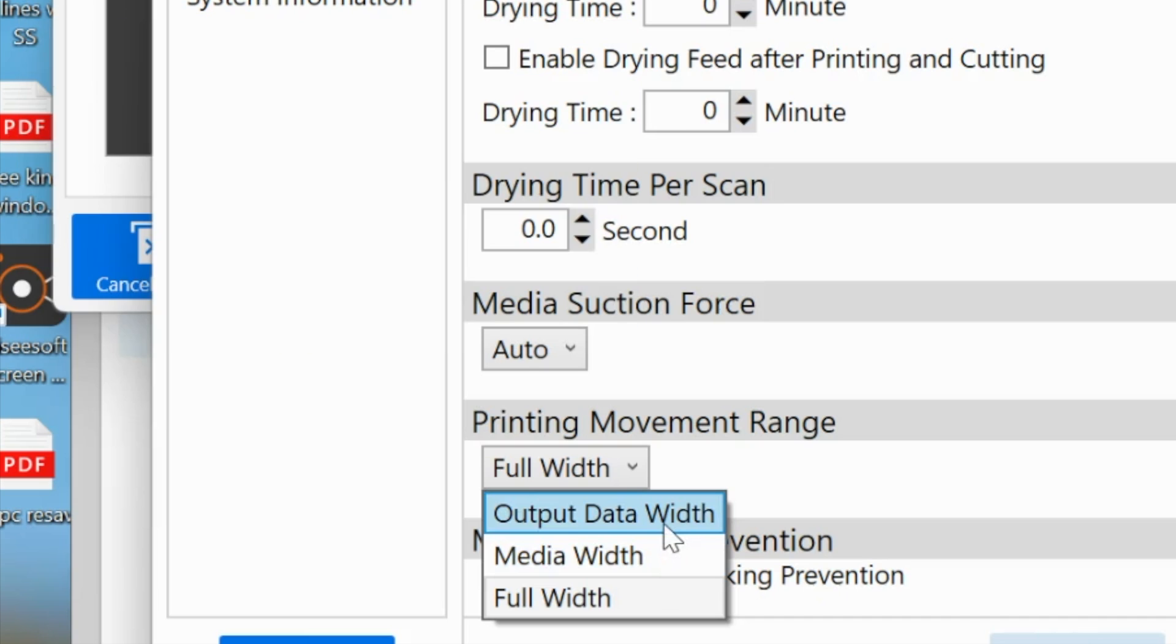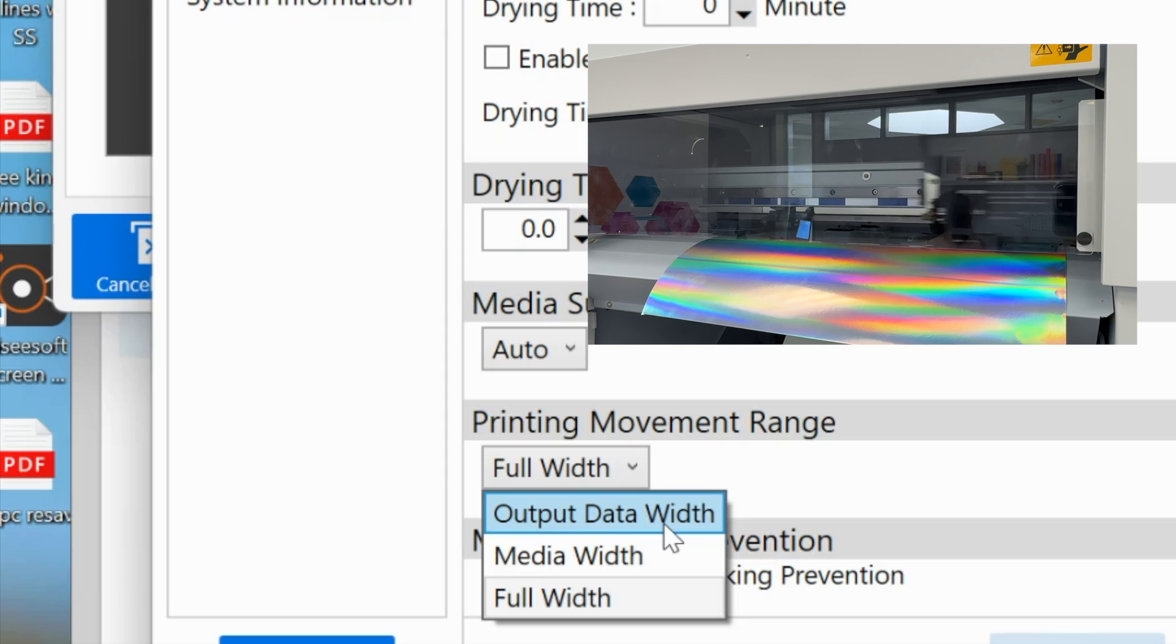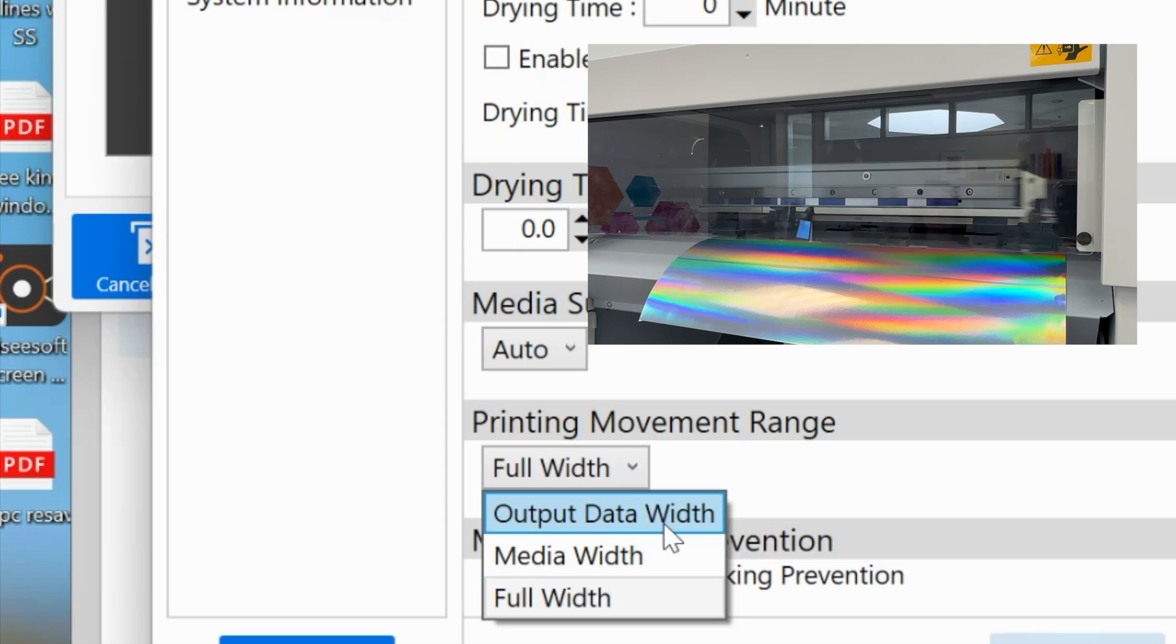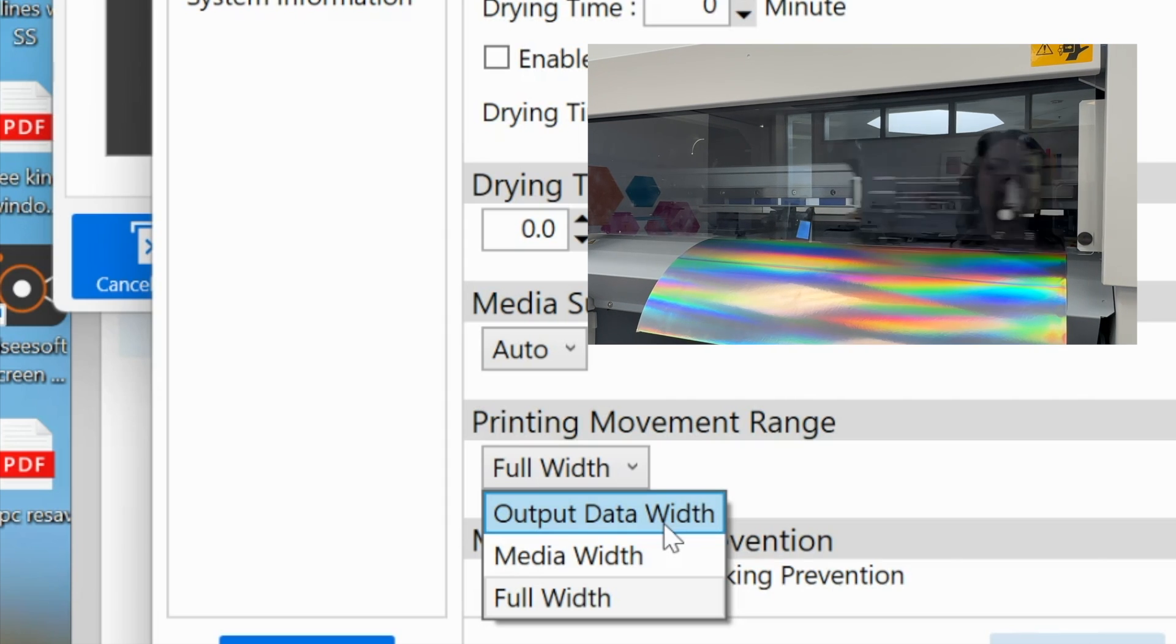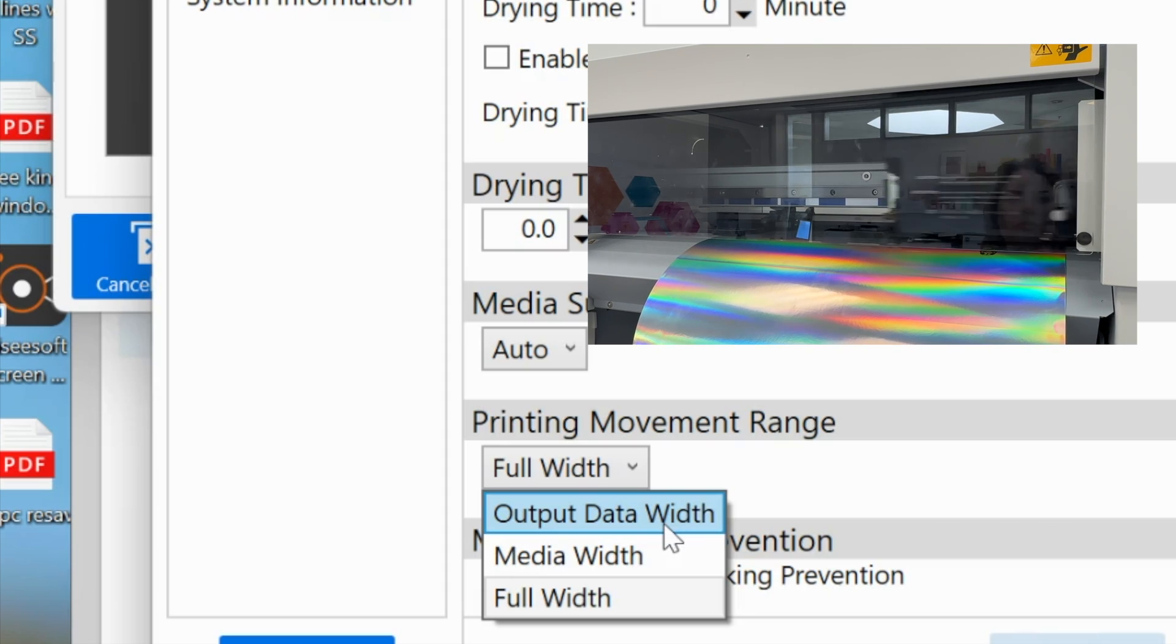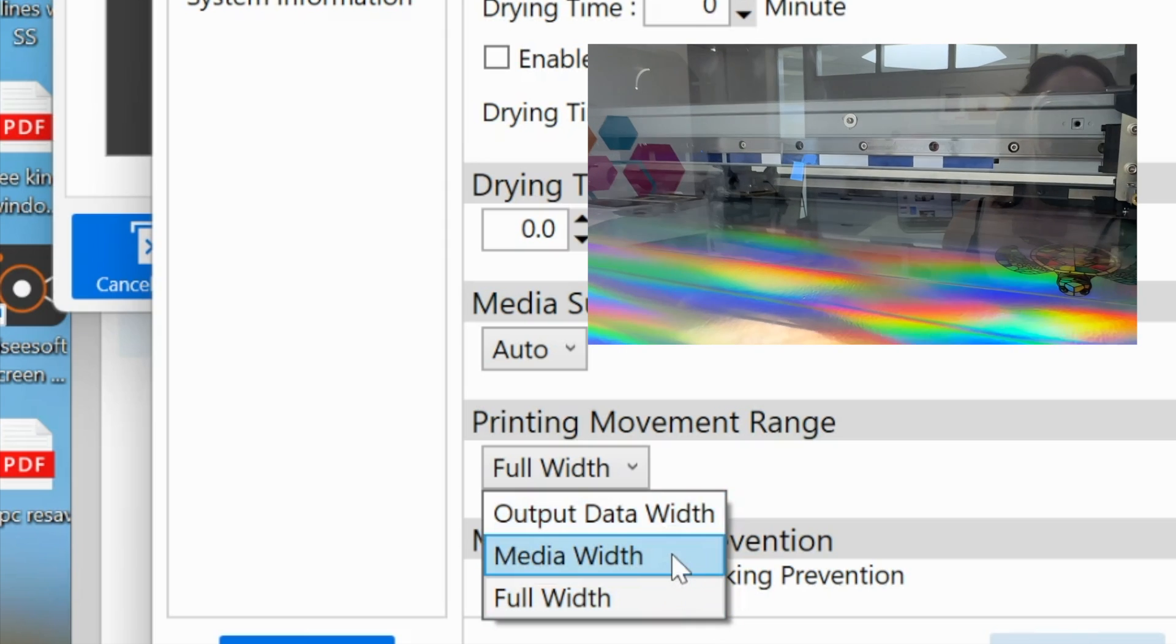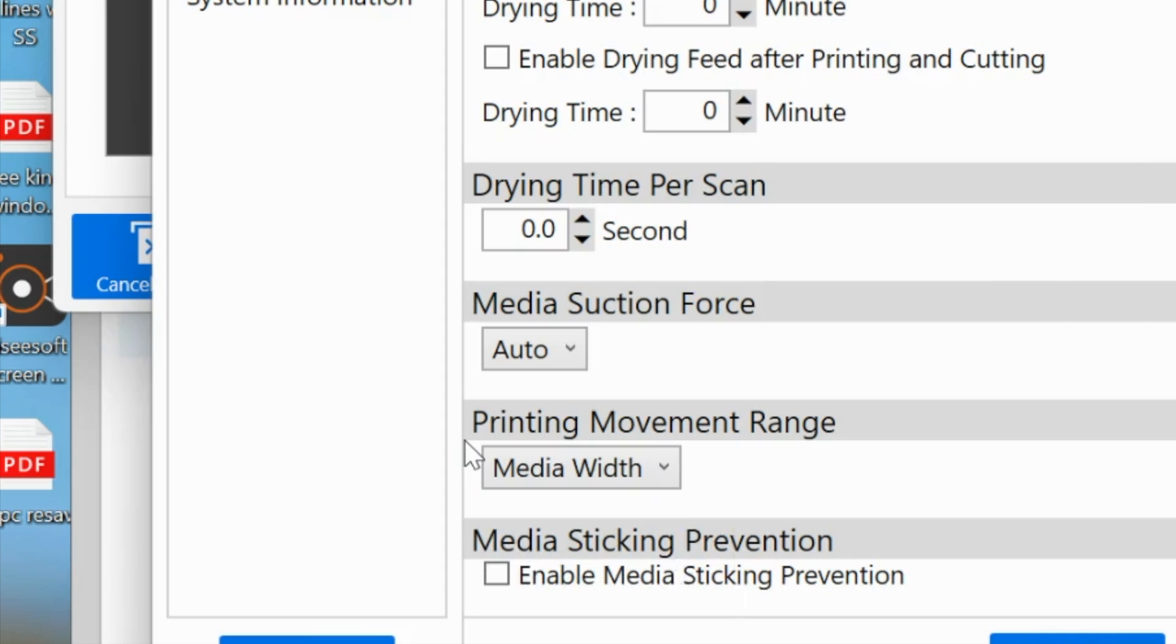If your output is only one 5-inch sticker, maybe you only want your print head to go 5 inches. That would save you a lot of time from going all the way across every single time. Or maybe you're using a 15-inch sheet of material like this holographic and you do have the full width of that set. But instead of it going the full width of the 20 inches that it's capable of, you're just going to change it to media width. Media width is only going to limit the print head to the width of the media.